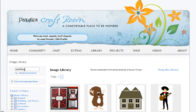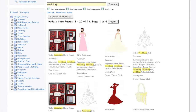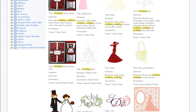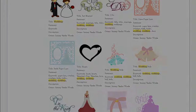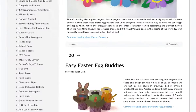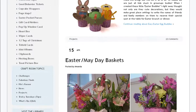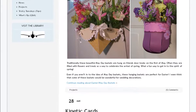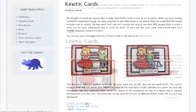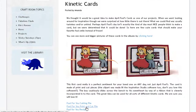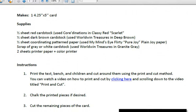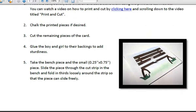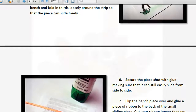With the ability to download approximately 400 images a month, you won't find a better value on cutting files anywhere. Under projects, you will find dozens of projects for every occasion, complete with cutting files, pictures, supply lists, and step-by-step instructions, including pictures, so that you can recreate your own version of our projects with ease.